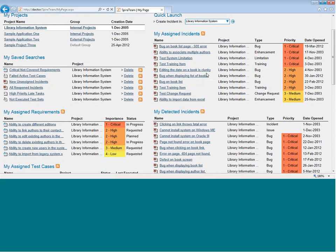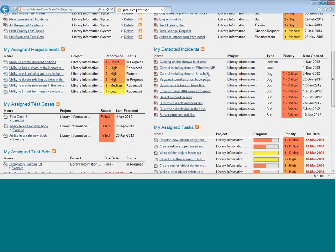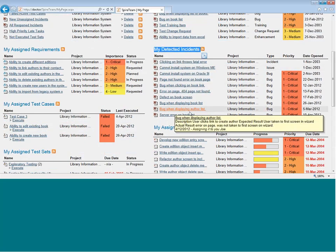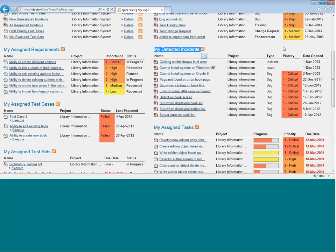If you're the person who found the incident, it will appear in the My Detected Incident section. You can click on the link to bring up the item.